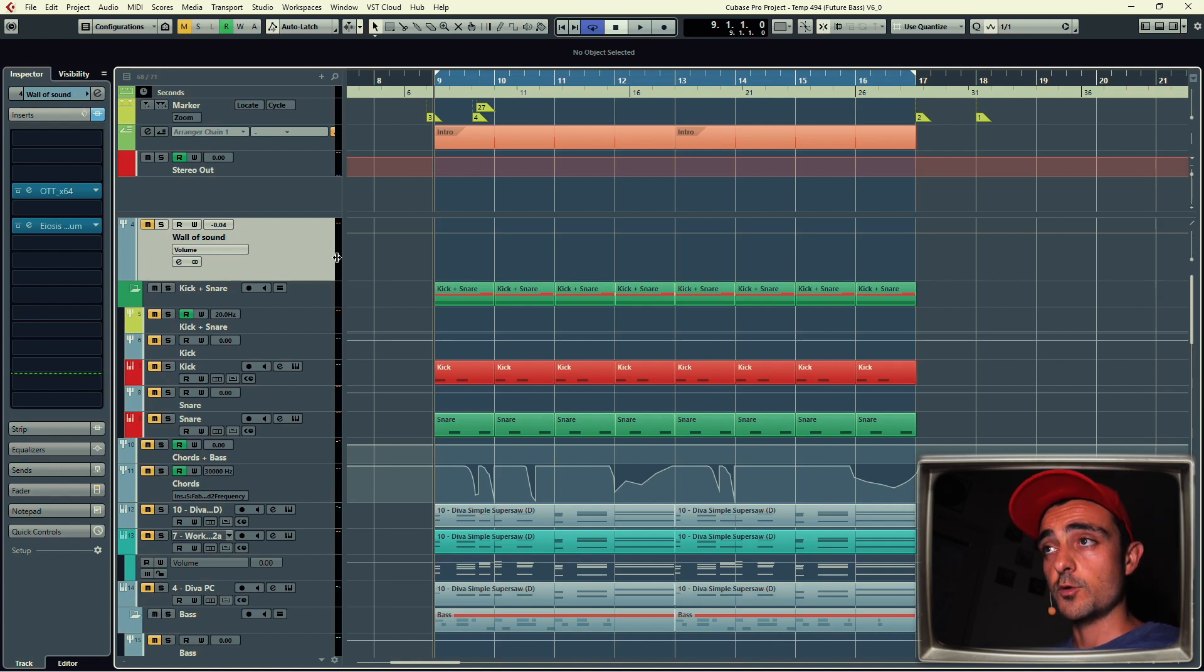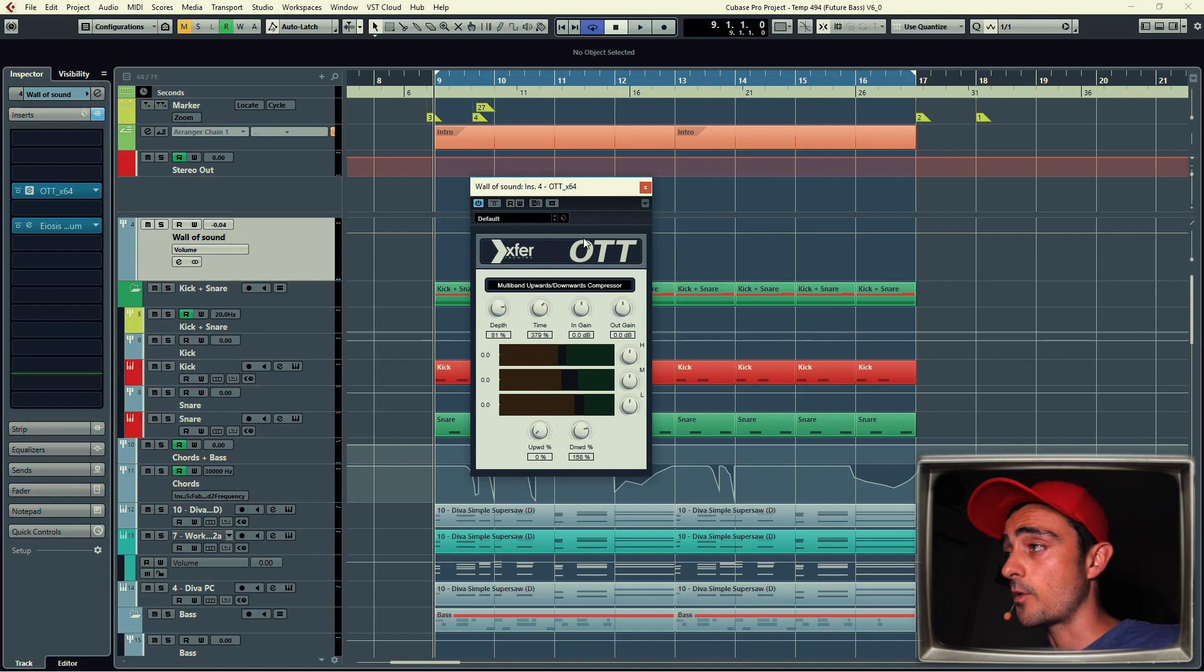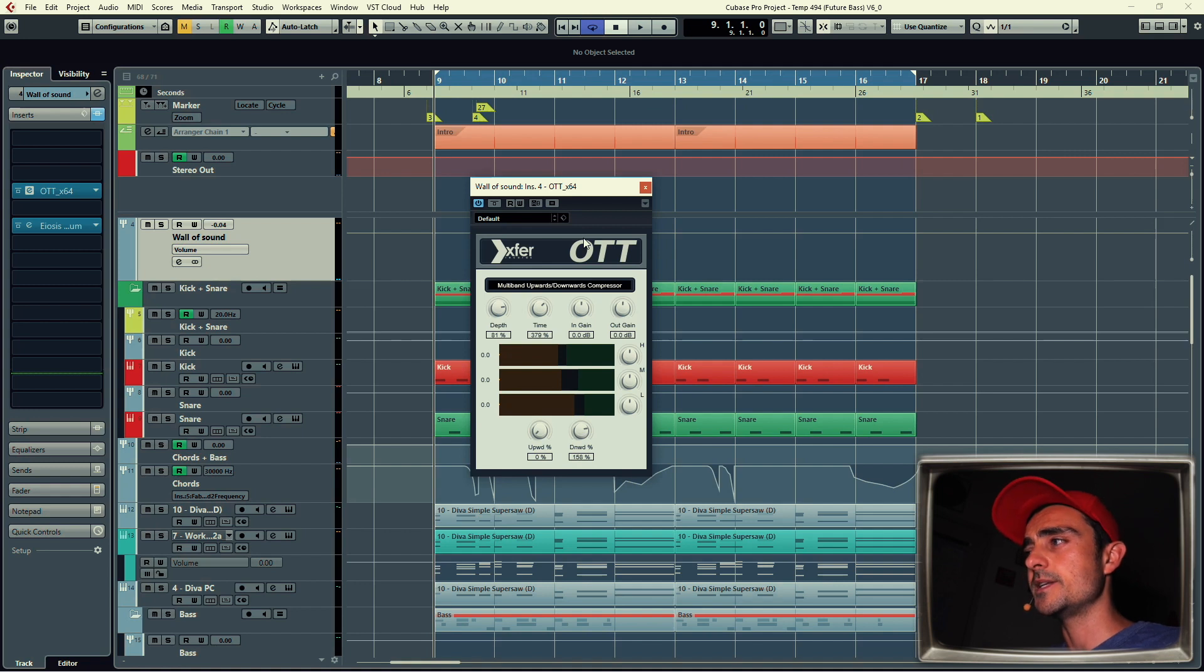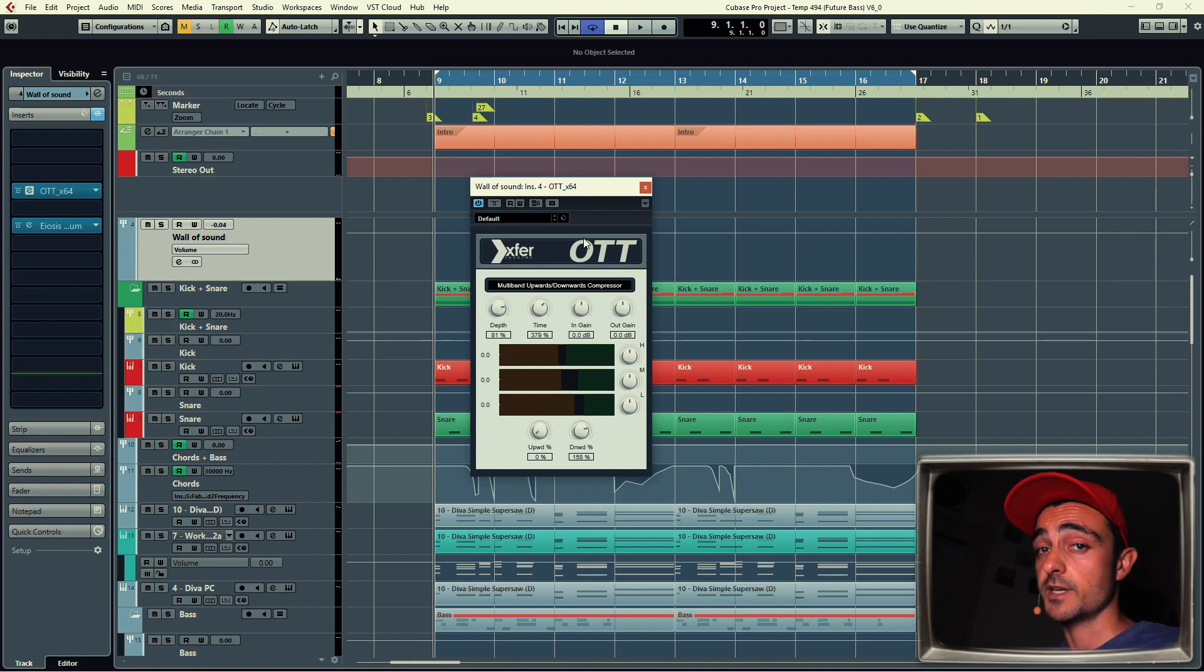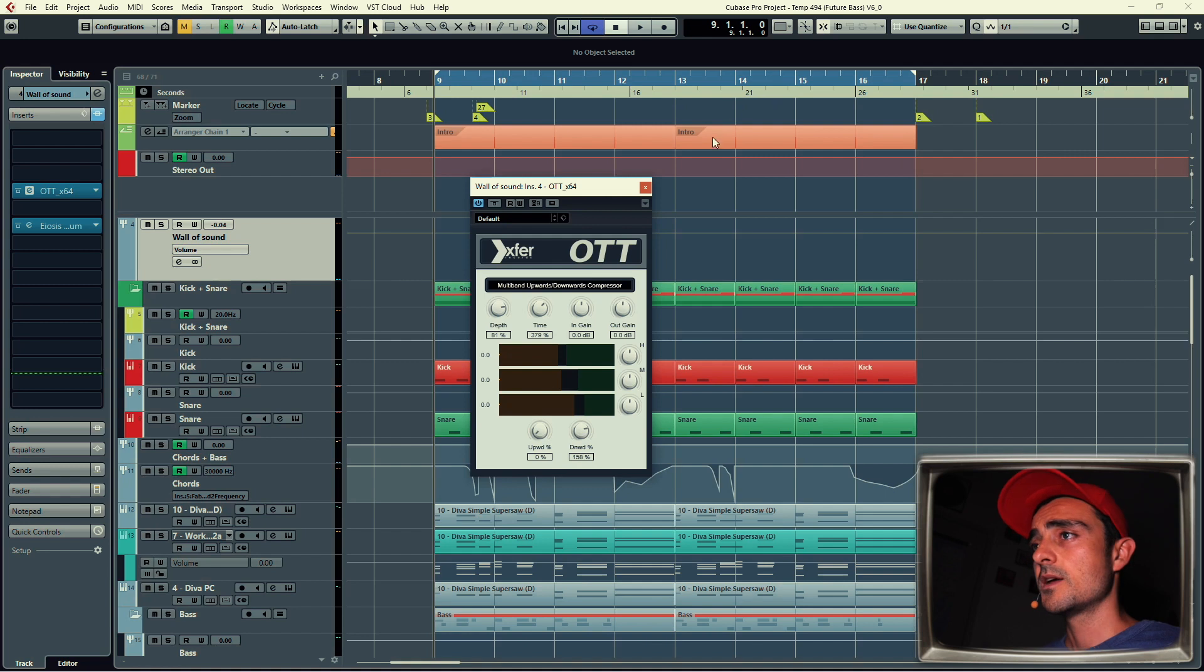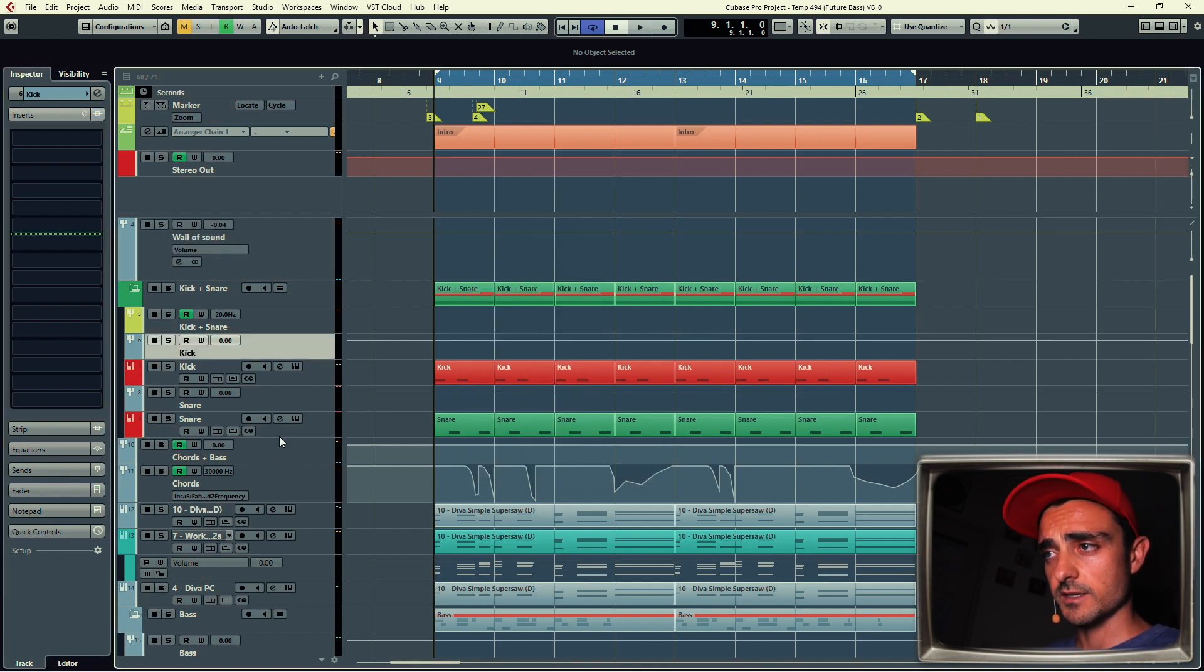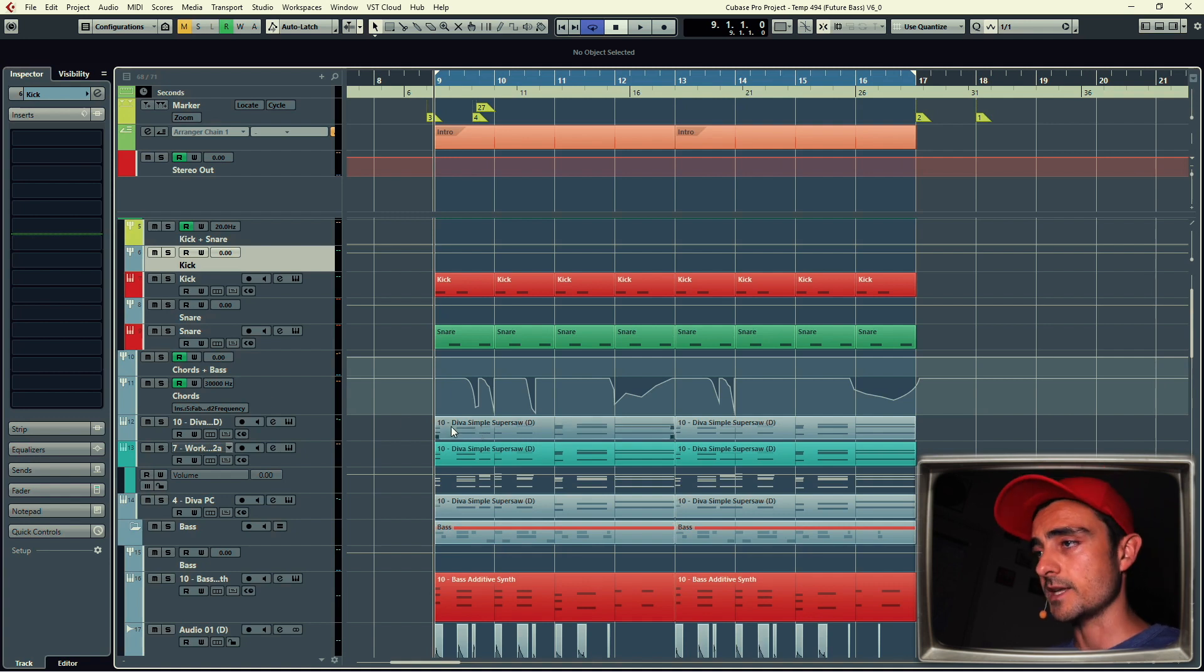In that group I have an OTT multiband compressor, very popular among dance music producers. It does a great job but I'm getting a little tired of that sound. By the way, if you know any alternative compressor like OTT let me know because I'm looking for one. I did some research but couldn't find any decent one, so let me know in the comments below. So that's the Wall of Sound group. Again, kick, snare, chords, supersaws, and bass.